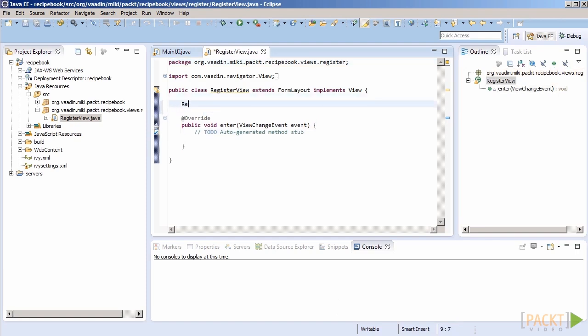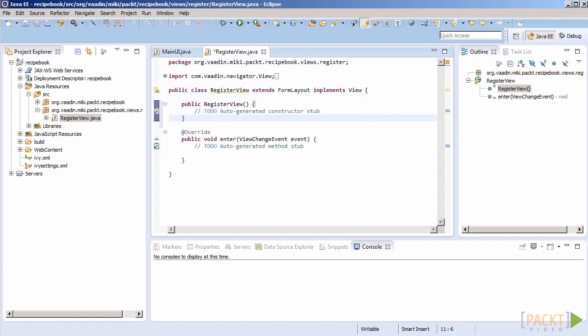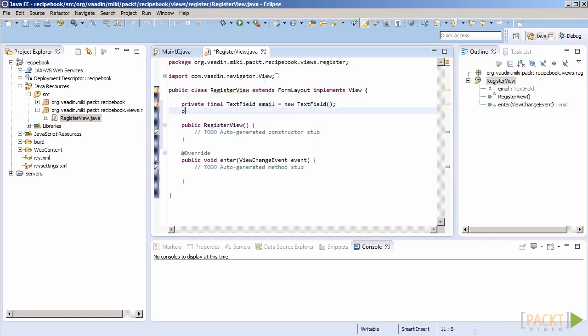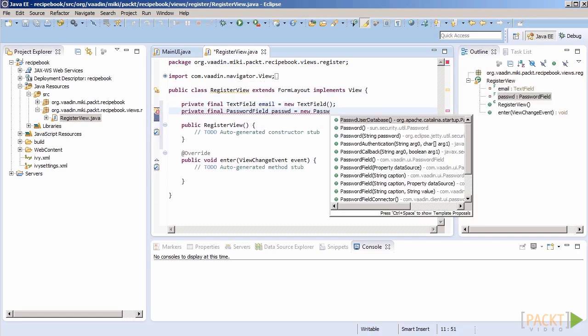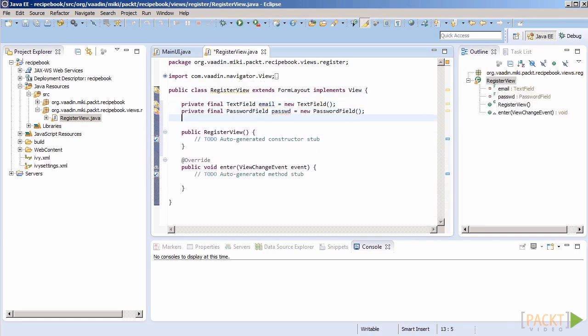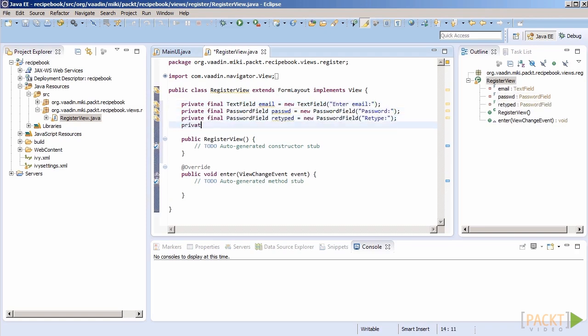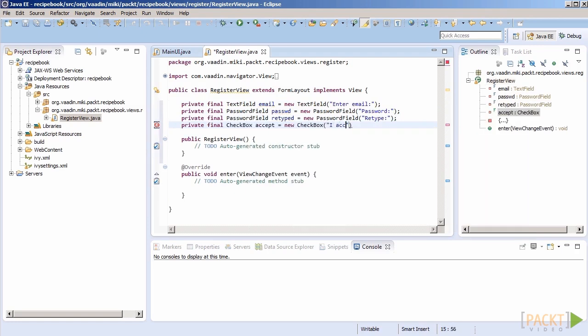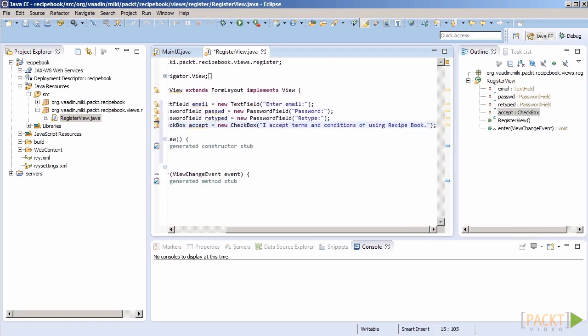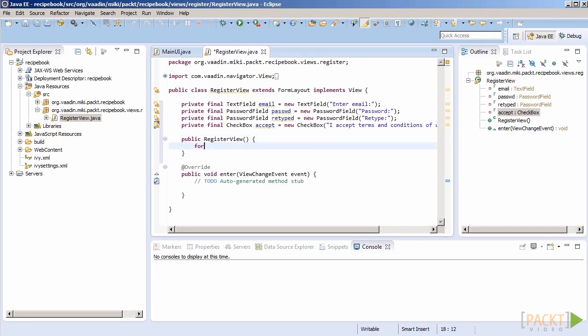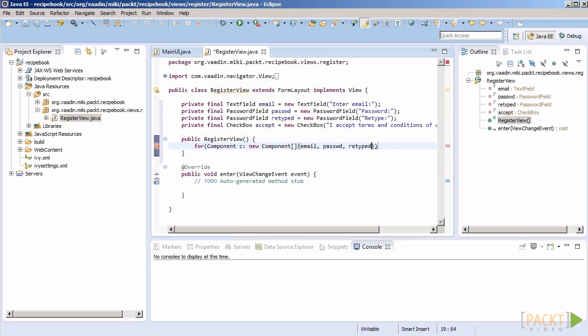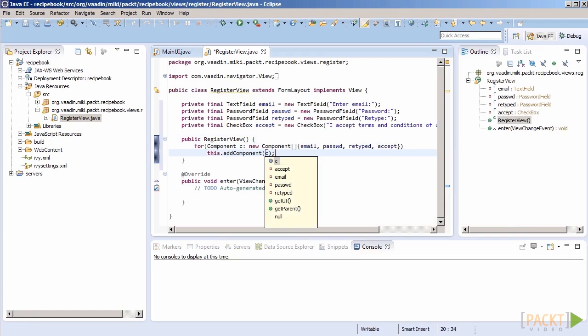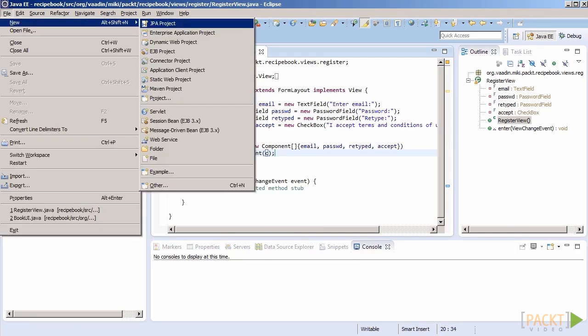Now we need some components. Let's put a text field for email address, two password fields for password, and a checkbox to accept terms and conditions. We will add those components to the layout when we construct it and write interactions between them later. That should do it for the first view. Let's move on to another.